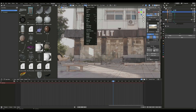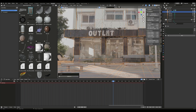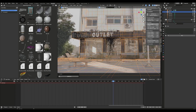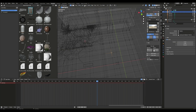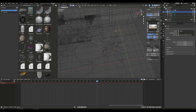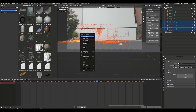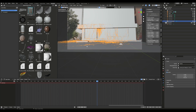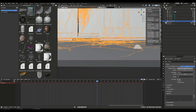Move the origin point around on the model and the ivy will generate from that point. Once you have what you want, join the ivy curves, then adjust the resolution and thickness.